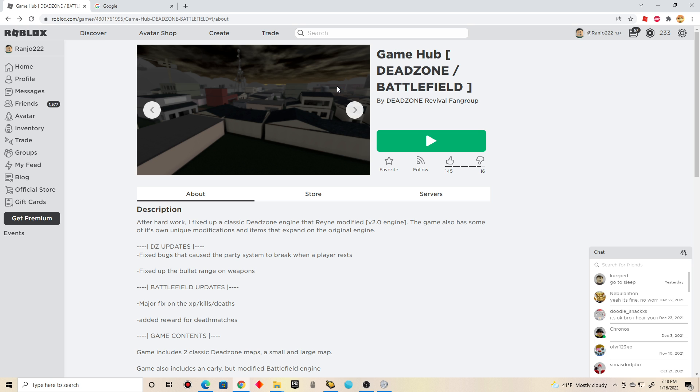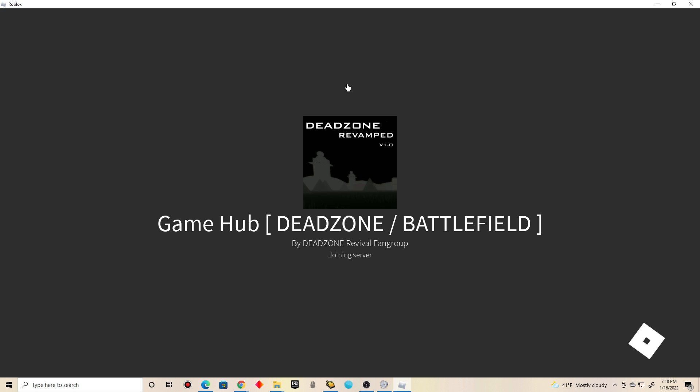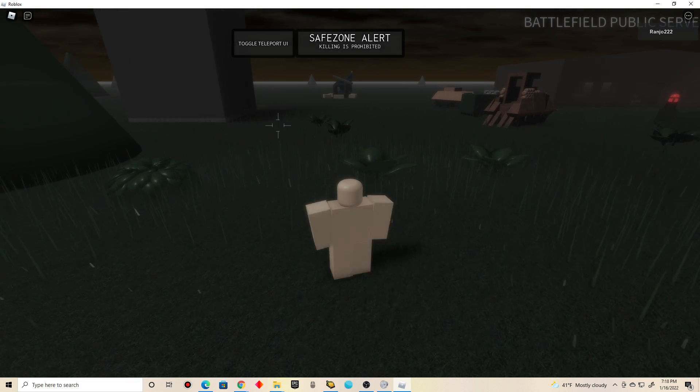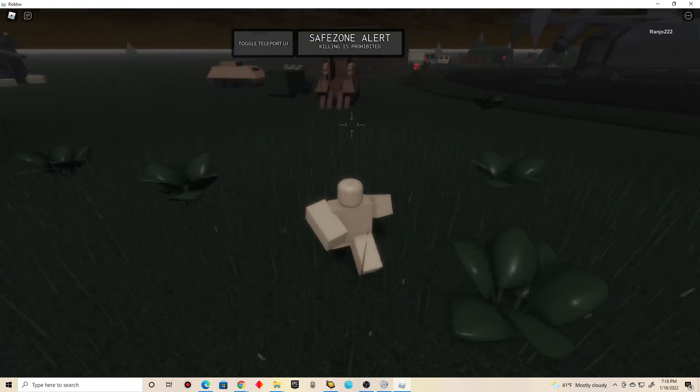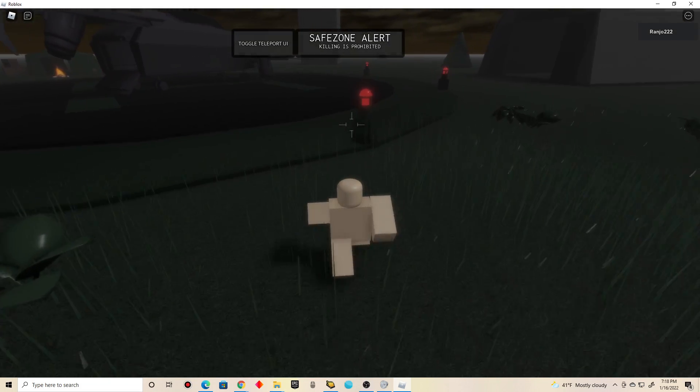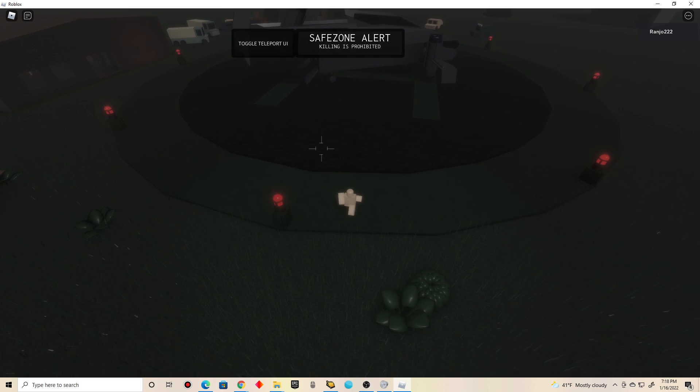It has been a while since I've played Dead Zone and Battlefield. I have a feeling that I can check out the old maps in this game. I used to remember playing those games around 2012-2013-ish. Yeah, around there.